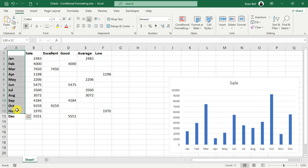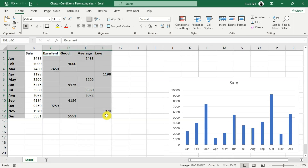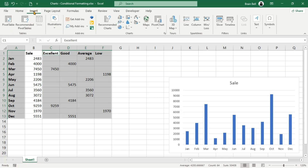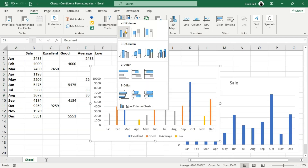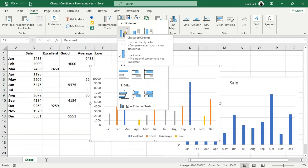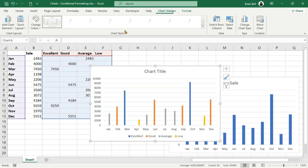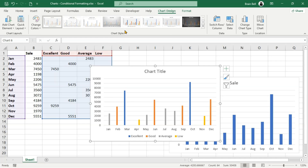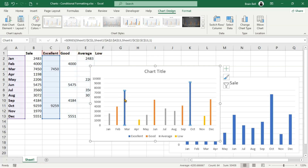Now, select the data. First, highlight the month column. While holding down the Control key, select the newly created data in range C1 to F13. This skips the original sales column since the data has already been split into four categories. Next, go to the Insert tab and choose a column chart. Unlike the default chart which uses a single color for all series, this chart now displays different colors for each series, grouped based on the value ranges we defined using the IF conditions.